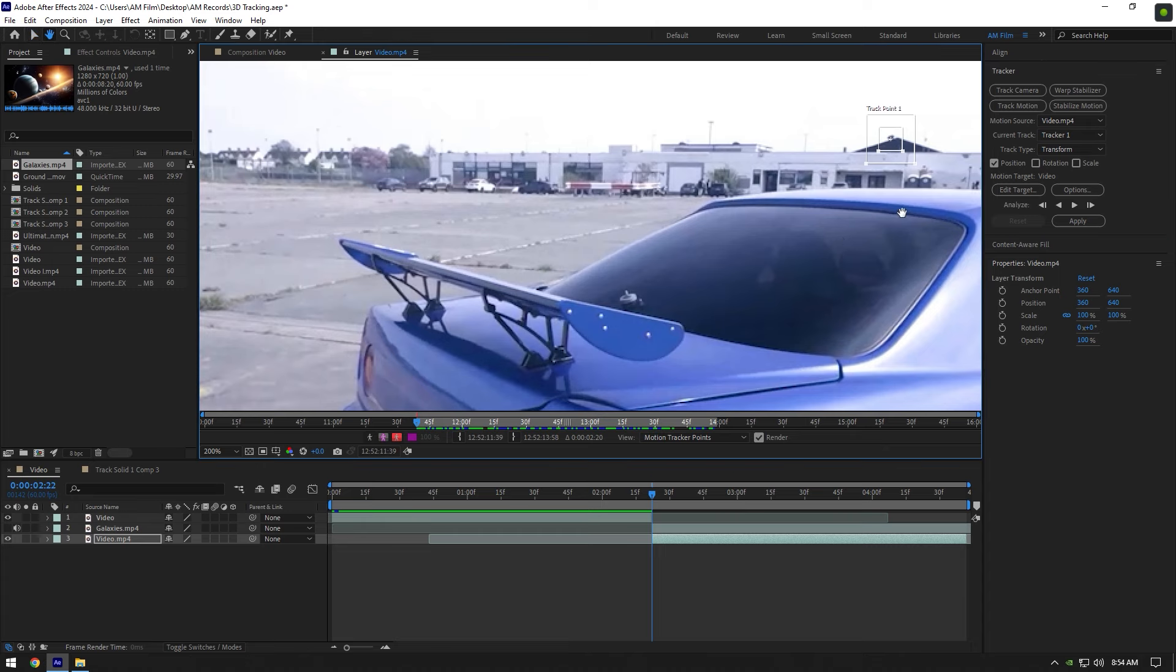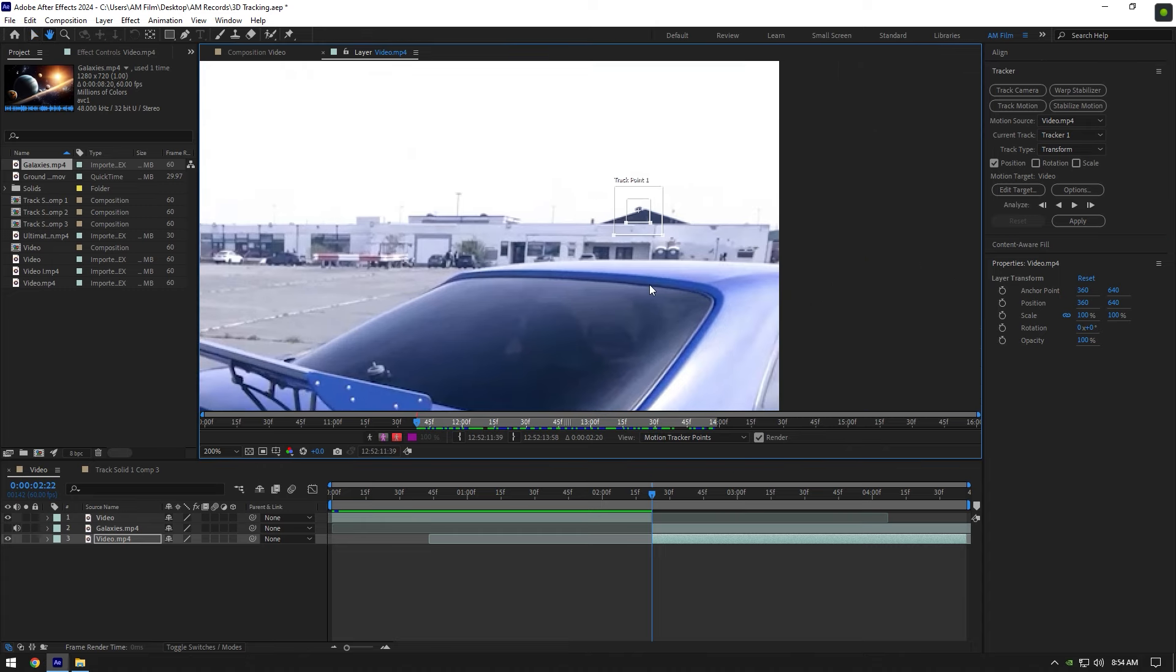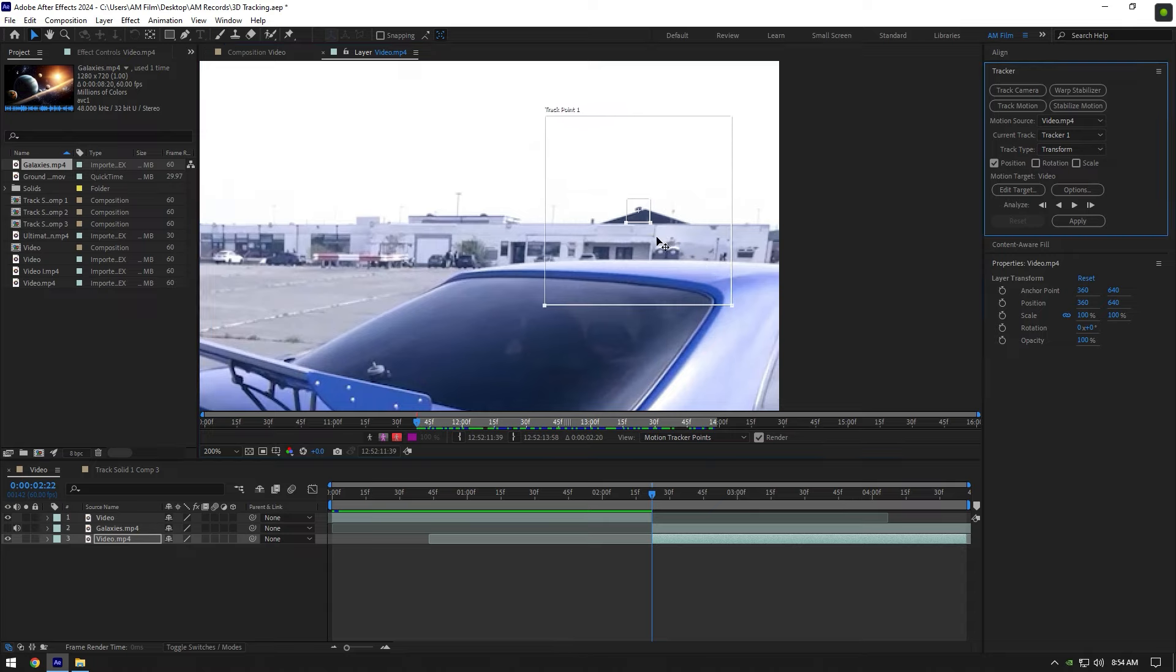In my case I will choose this black spot here. On the track point we have two boxes, one is small and another is large. If you make the small box smaller, you will make it focus on that spot better. Make the large box larger to make it analyze better and results will be smoother.